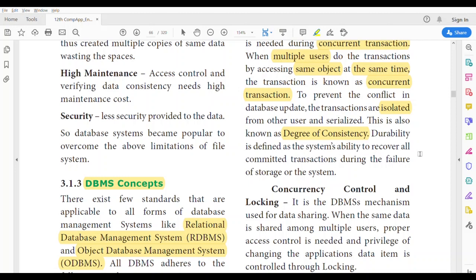Durability is defined as the system's ability to recover all committed transactions during the failure of storage or the system. Durability ensures the security of the data — even if the system fails, you can recover all the updated successful data from the system or storage.